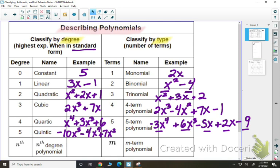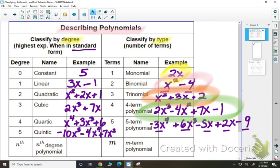As we keep going, you just state the number of terms you have. So if we put them together: 2x would be a linear monomial — degree of 1 and one term. x squared minus 4 would be a quadratic binomial — degree of 2 and two terms. x squared plus 3x plus 2 would be a quadratic trinomial — degree of 2 and three terms. And the cubic four-term polynomial has a degree of 3 and four terms. That is how you describe polynomials, both by degree and by type.